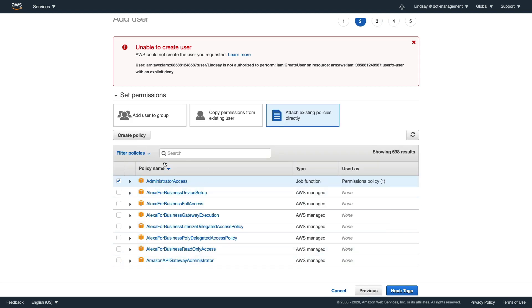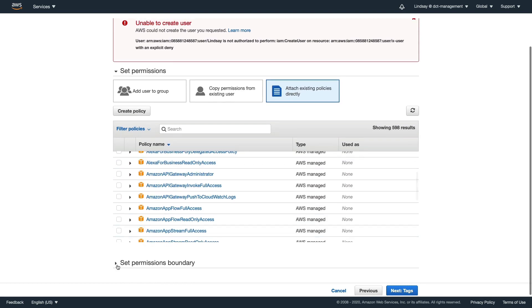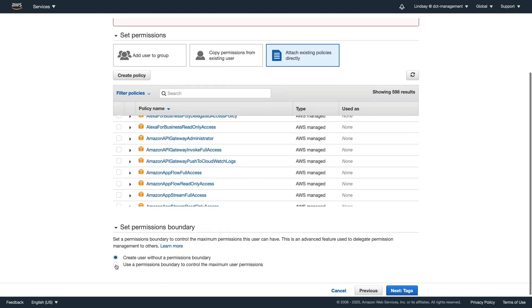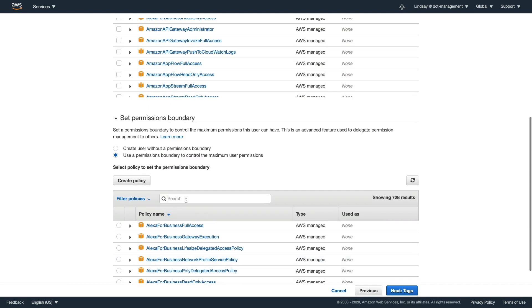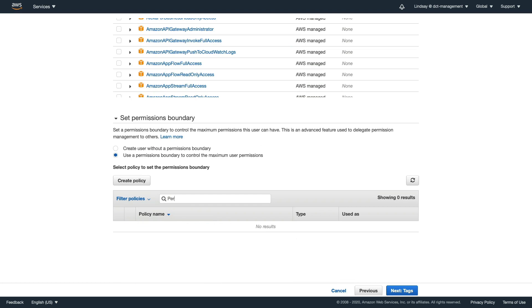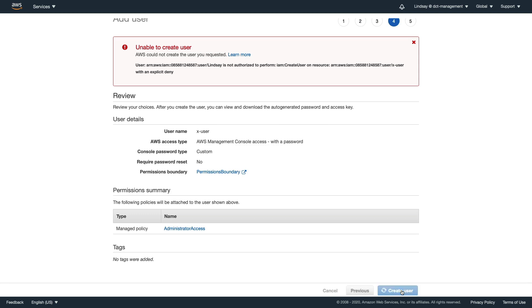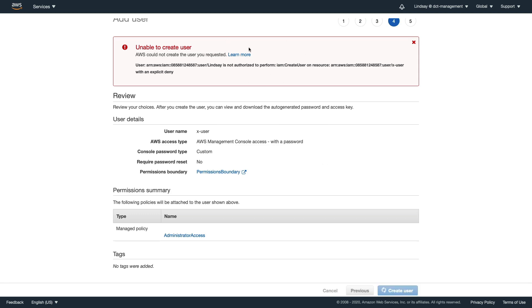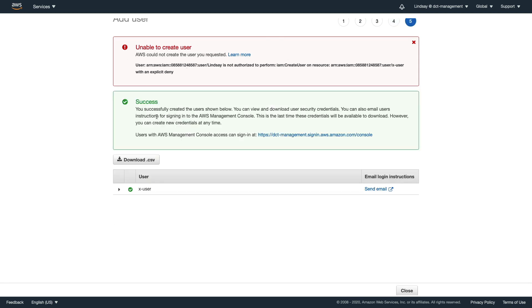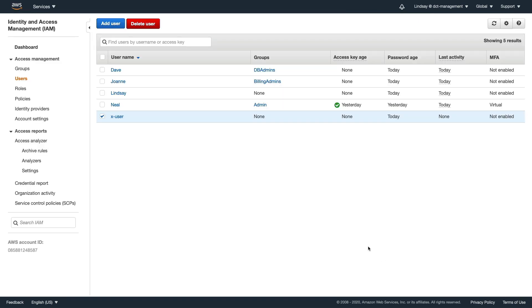Let's go back and resolve that. I'll keep the administrator access policy but go to Permissions Boundary, search for our permissions boundary, select it, click next, review, create user - and we get a success message. So we have to apply the permissions boundary if we want to create a user as Lindsay. That's great.